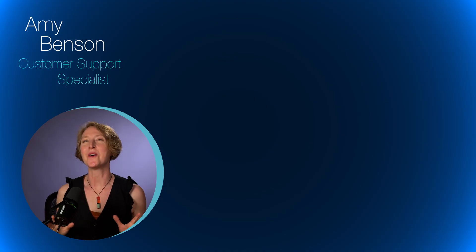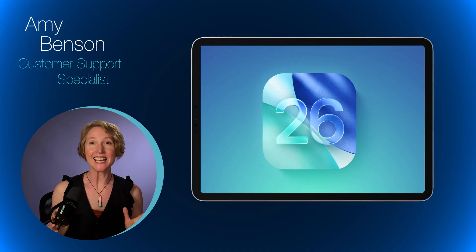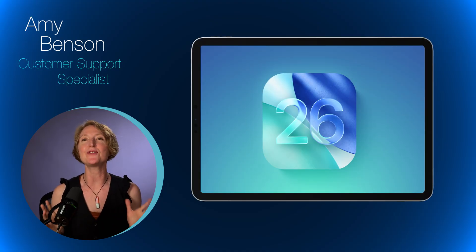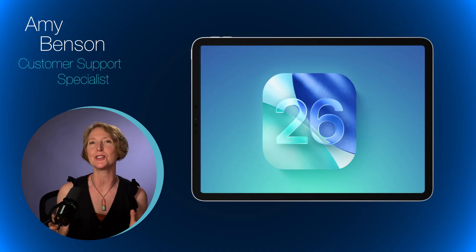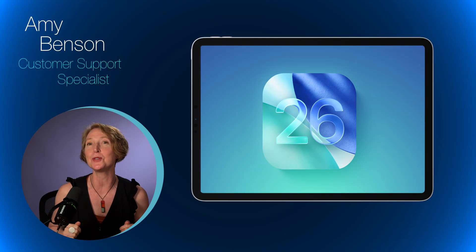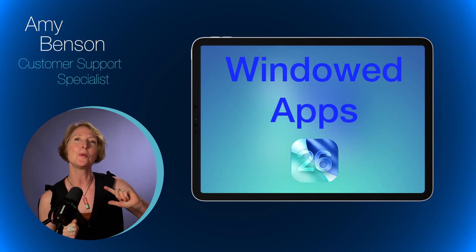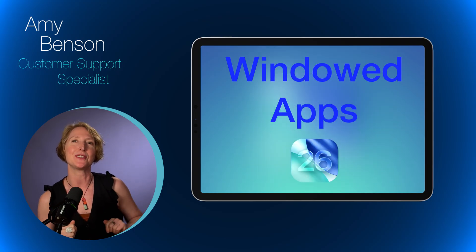Did you know? Updating to iOS 26 brings fun options to your LumaFusion workflow via the new windowed apps feature.